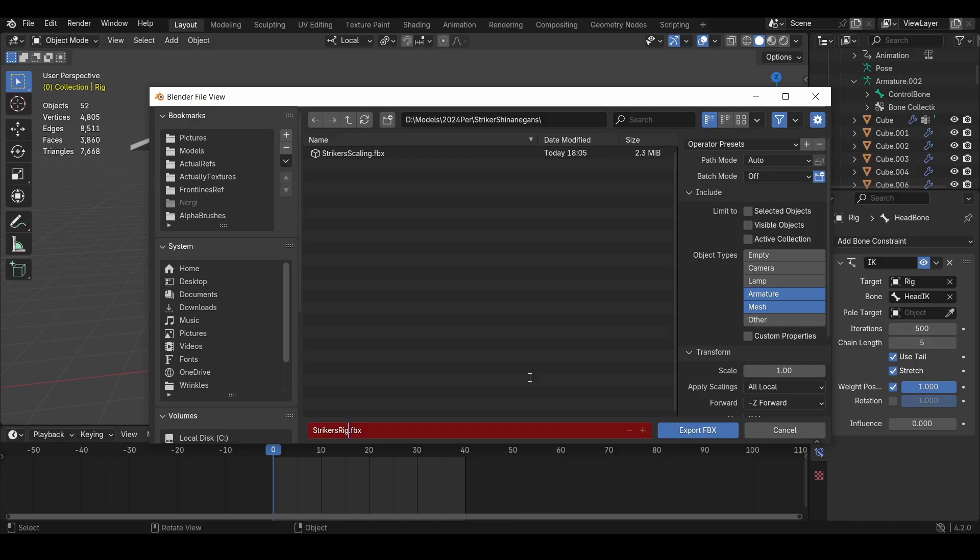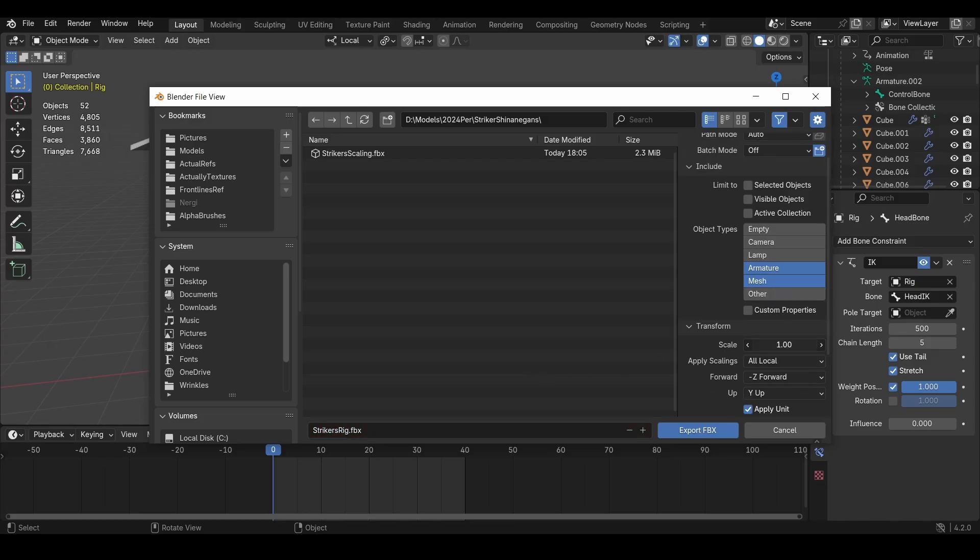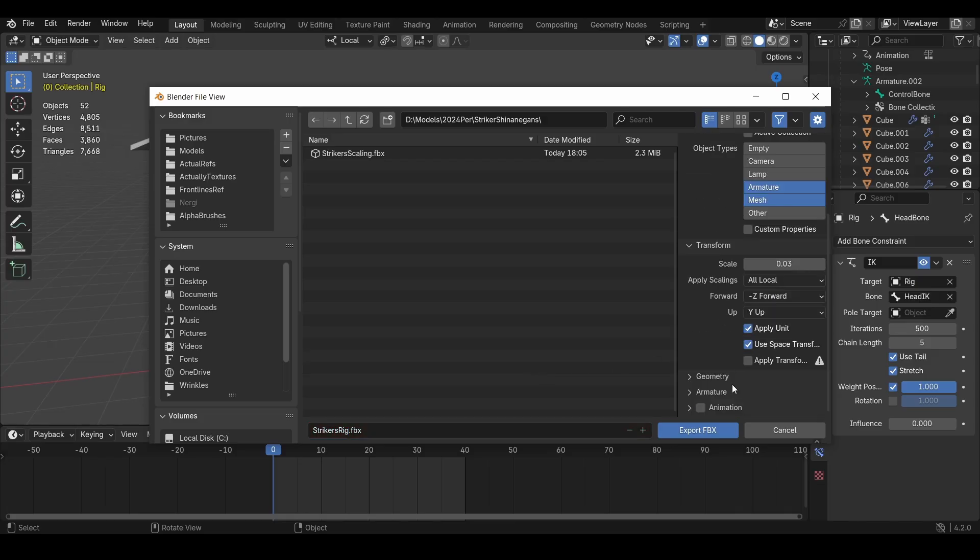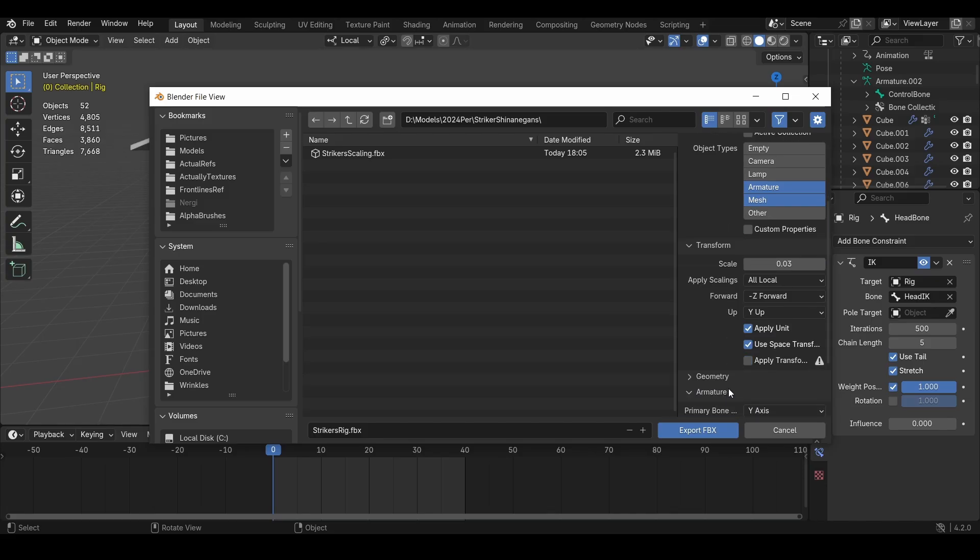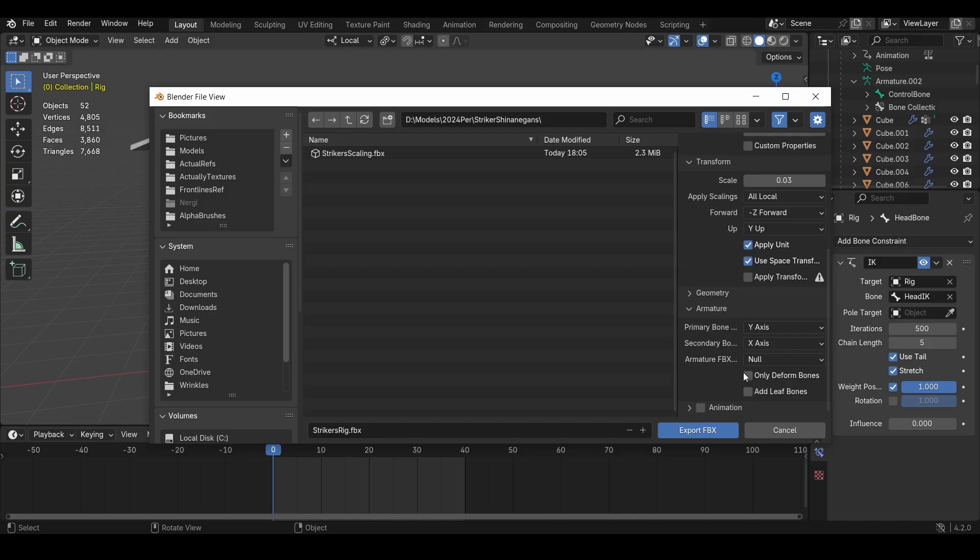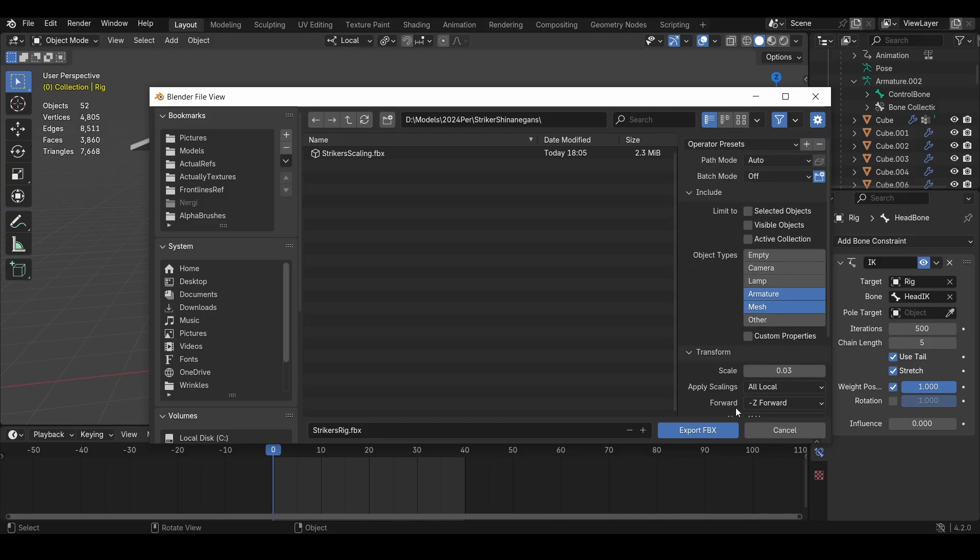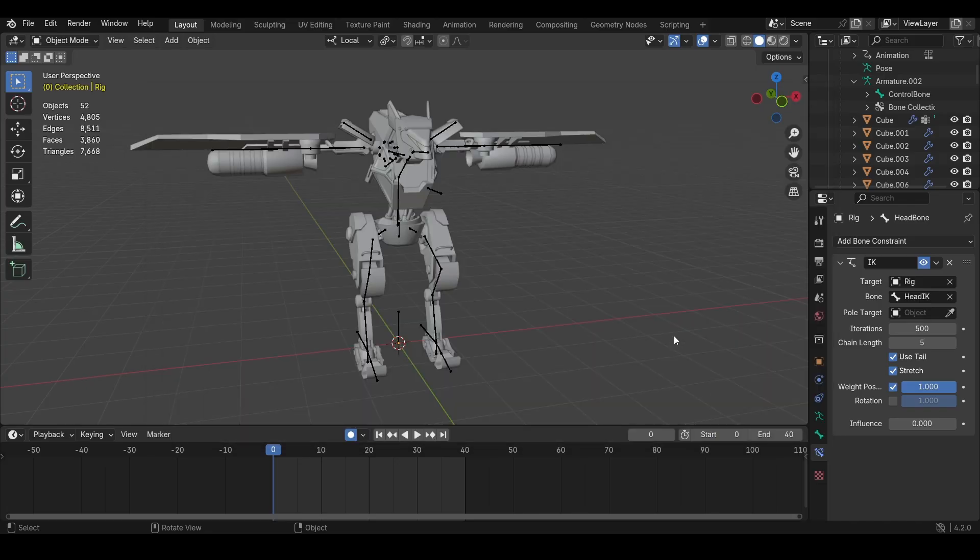So let's reimport this guy now. I'll call this the rig because this is the actual rig I'll be using to script and everything. Only thing I'm going to change is the scale. Every other setting is the same. Let's do that, and I'll see you guys back in Roblox.